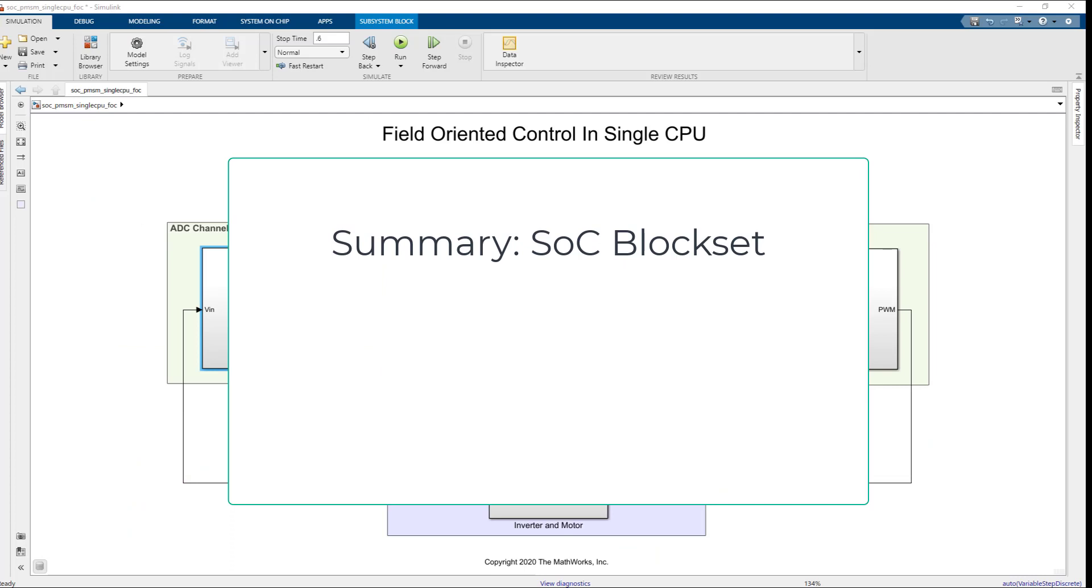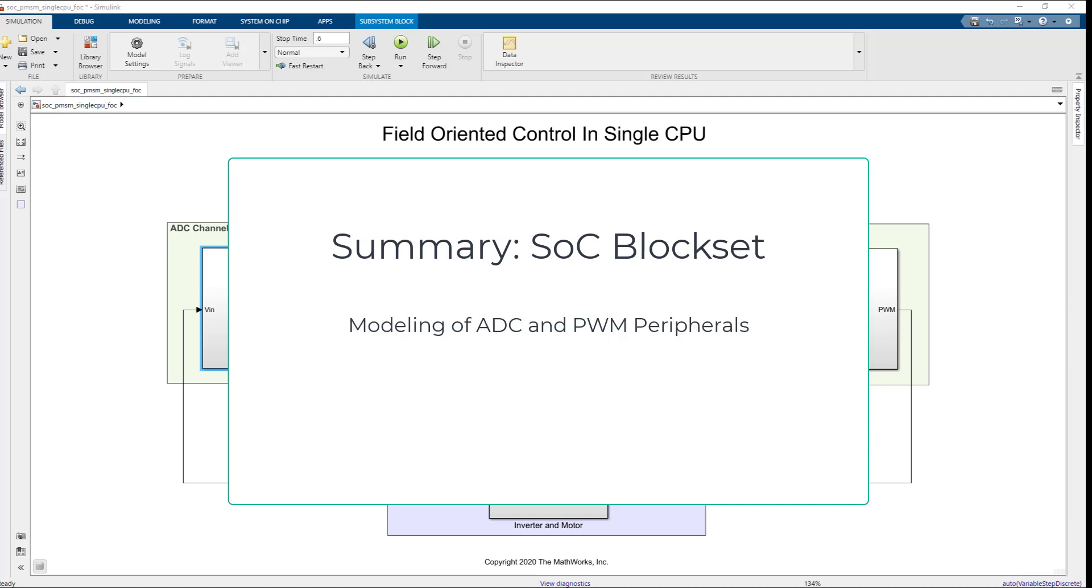So, to summarize, you can easily identify and fix the design problems in motor control application early in the development phase using new capabilities in SOC blockset like modeling of ADC and PWM peripherals, modeling of interrupts as tasks.